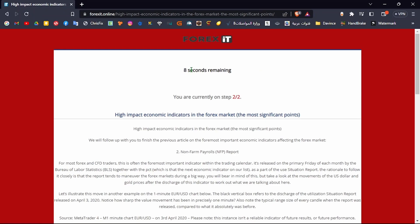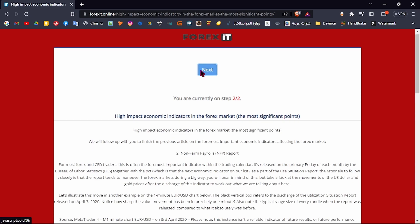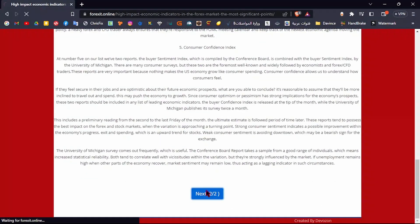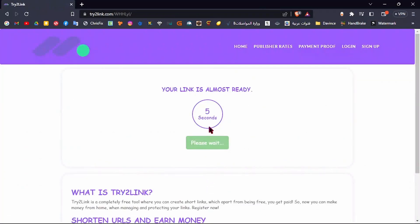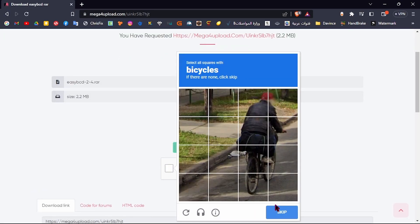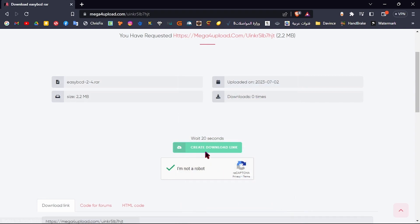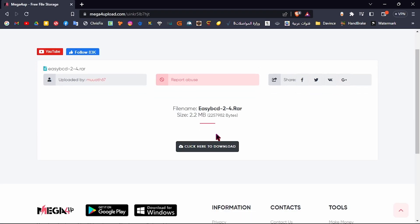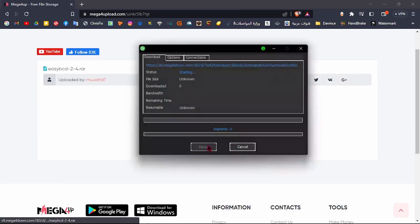First, install this tool. Click Next, Next. Wait. Get link, free download, complete the captcha. Wait. Create download link, click here to download.